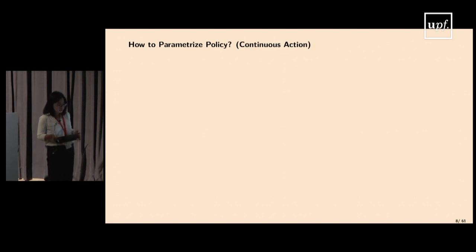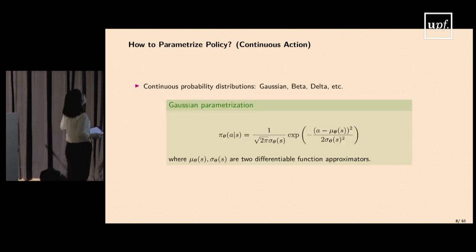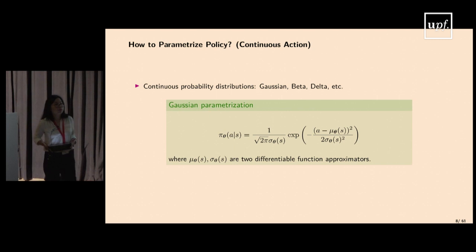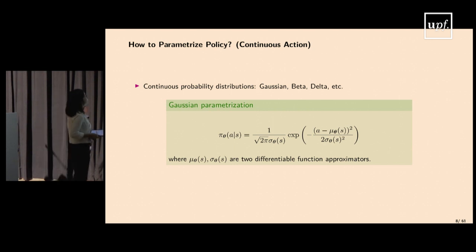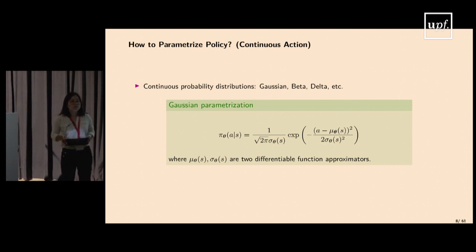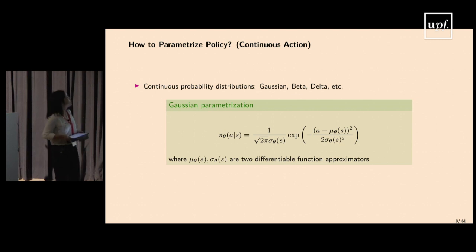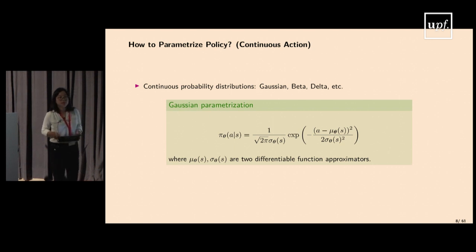In the continuous action space setting, you can parameterize a stochastic policy as a continuous probability distribution. For a one-dimensional action space, a natural choice is a Gaussian distribution, where the mean μ and variance σ are parameterized as functions of θ. Many other types of probability distributions are also possible.